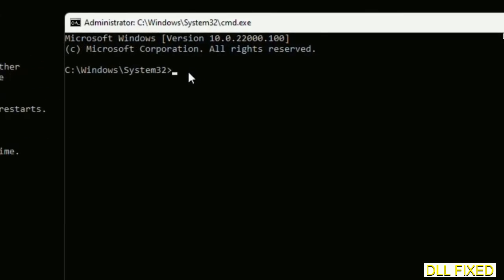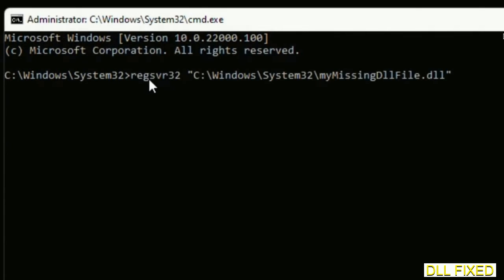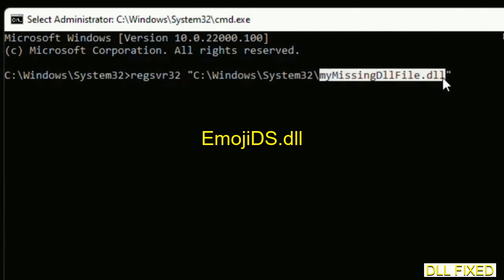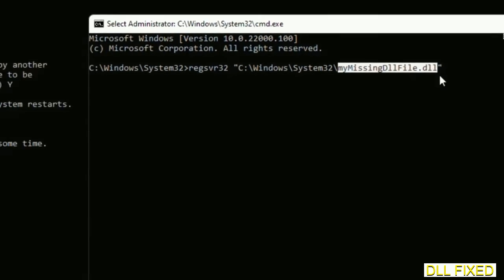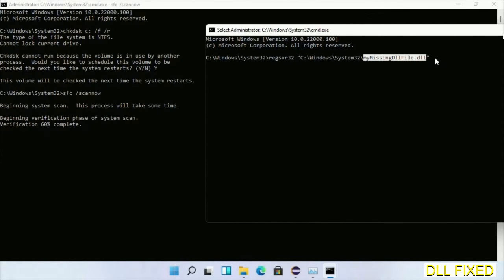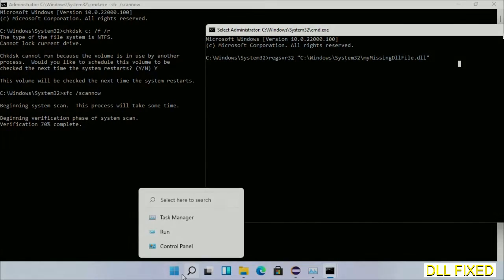So in this command prompt, just type this command carefully. Now just replace your missing DLL file with the DLL file which we have just copied. Execute it. Now wait for this verification to complete.